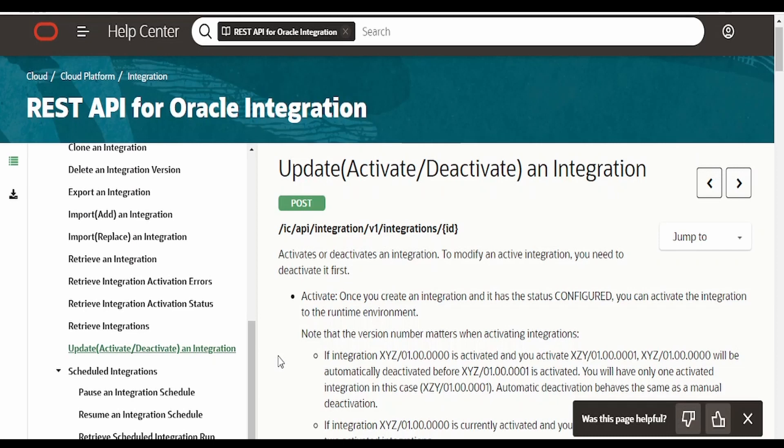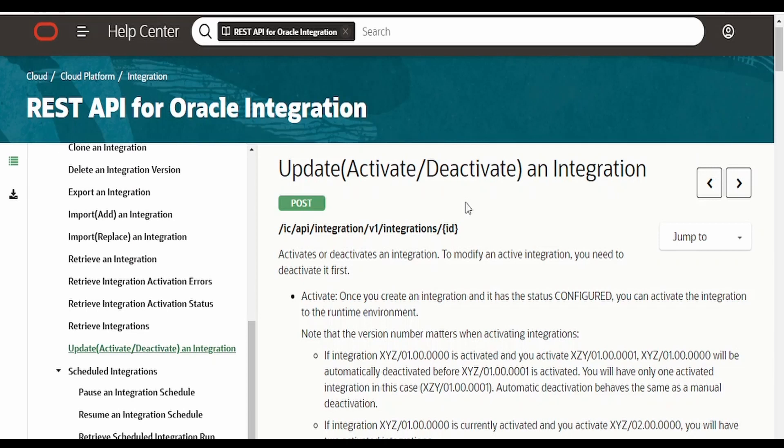Hello and welcome. In this video, we are going to learn how to activate and deactivate an integration with the help of REST API. This will be very helpful for automation point of view.